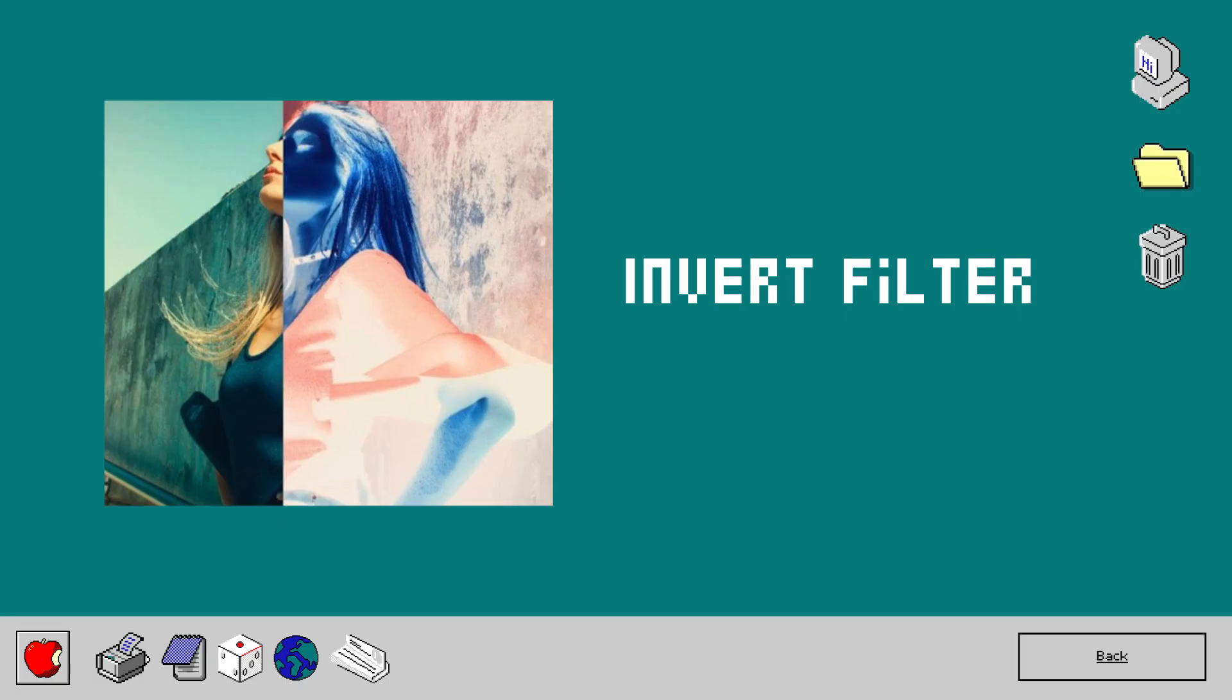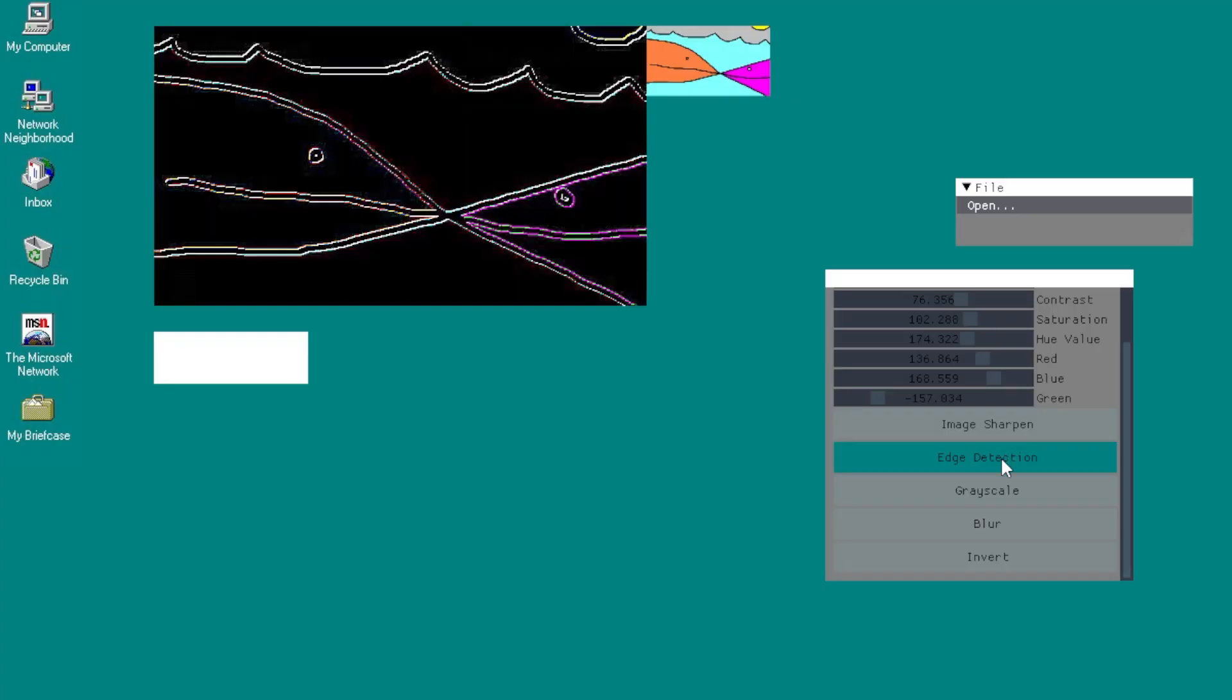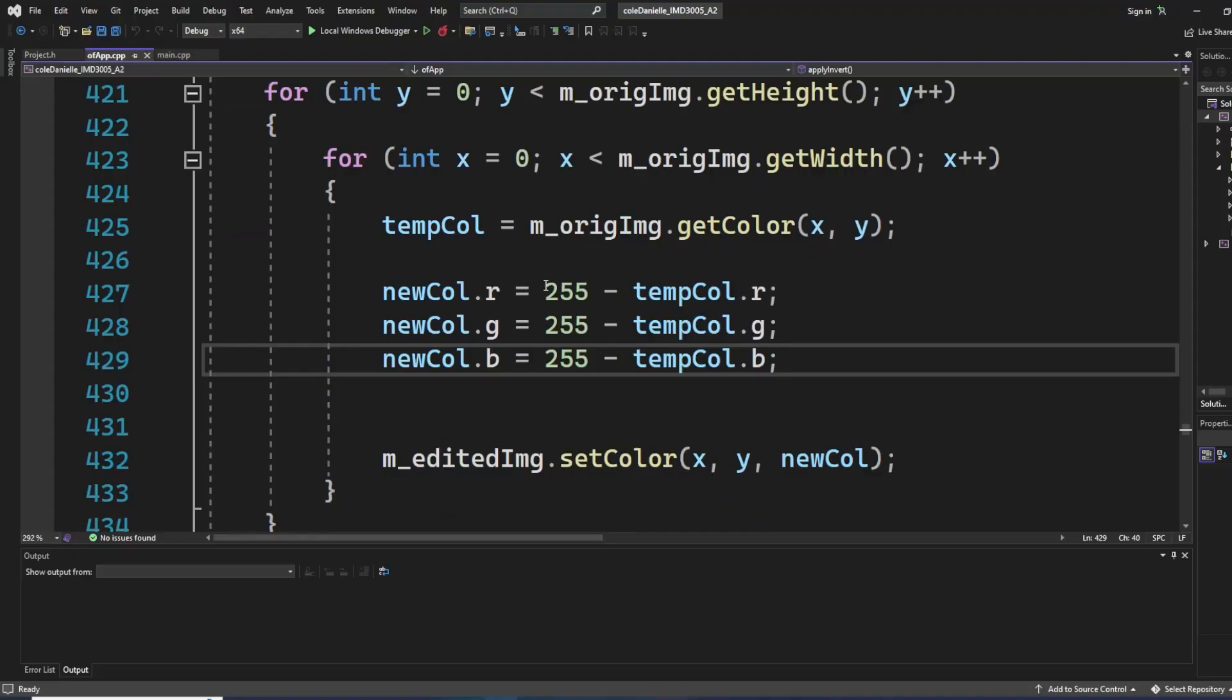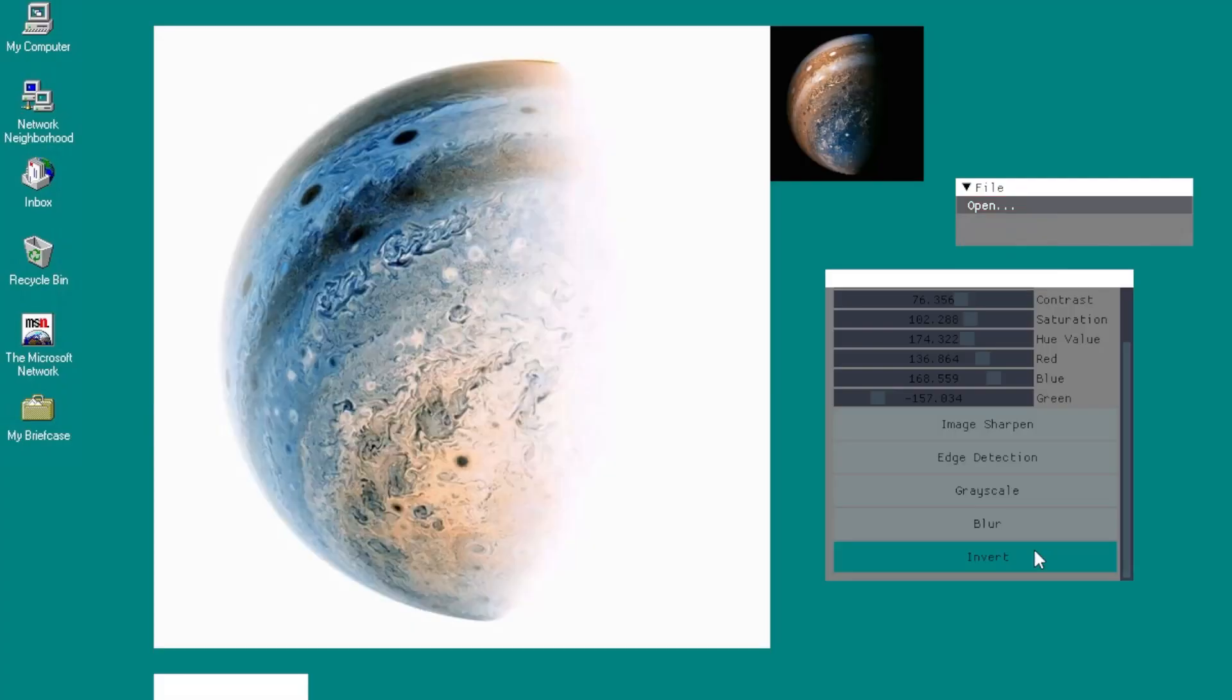Invert filter. Inverting is a super complicated process, okay, get ready. You take the max value of 255 minus the pixel color. That's it. Okay, moving on.